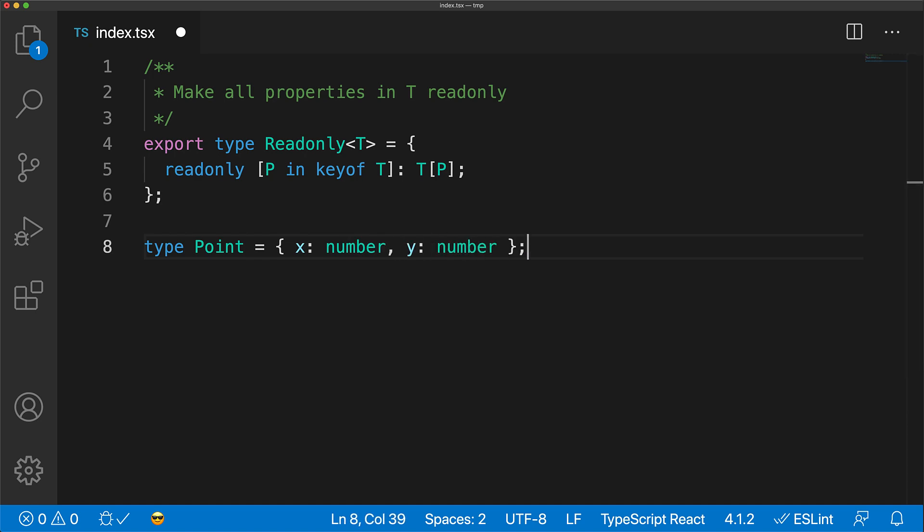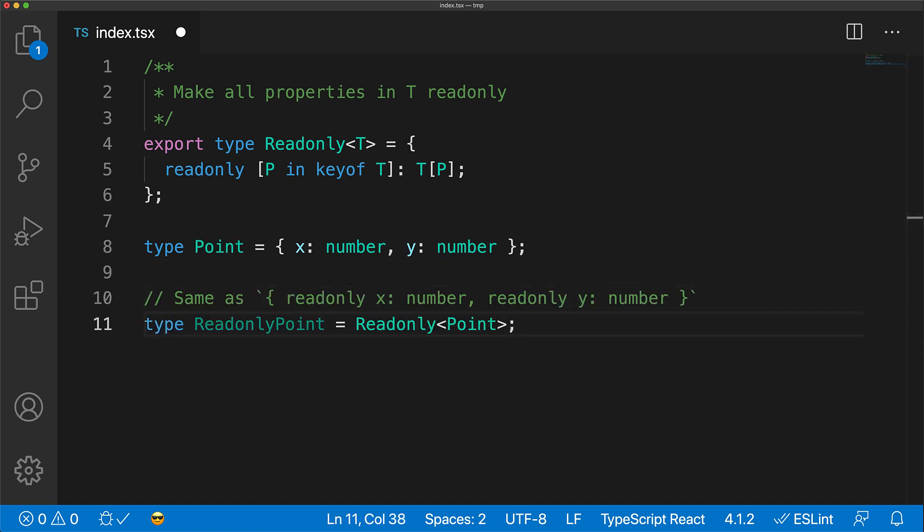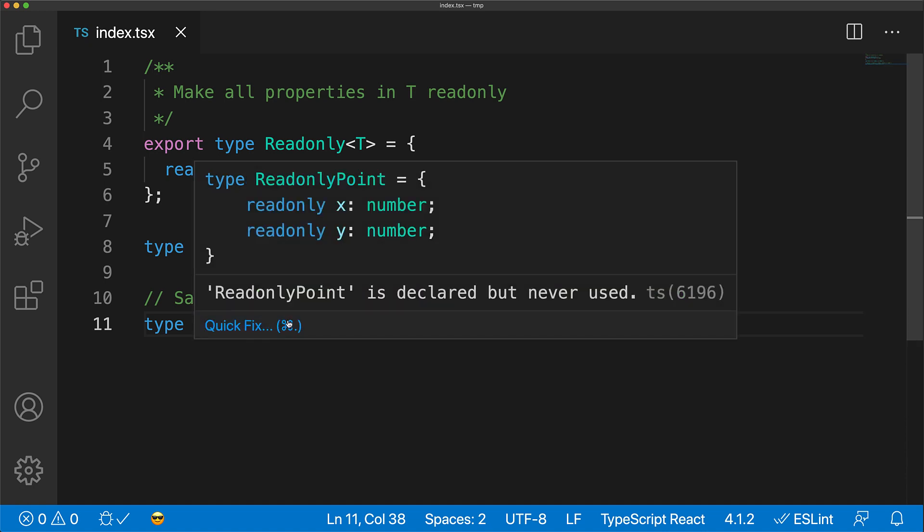To demonstrate this transform, we have a type Point with members X and Y, both of which are editable. When we pass this type into the mapped type, the output type will have both X and Y marked as read-only, and we can see that when we hover over the output type.